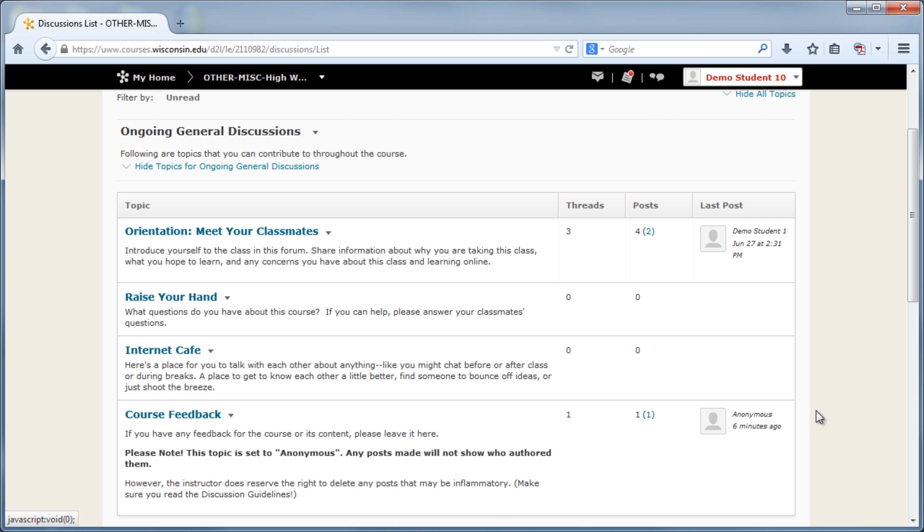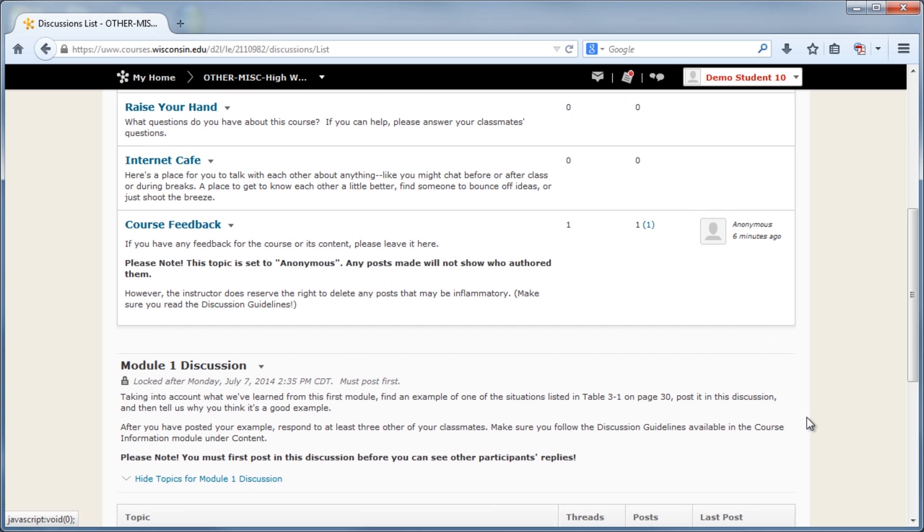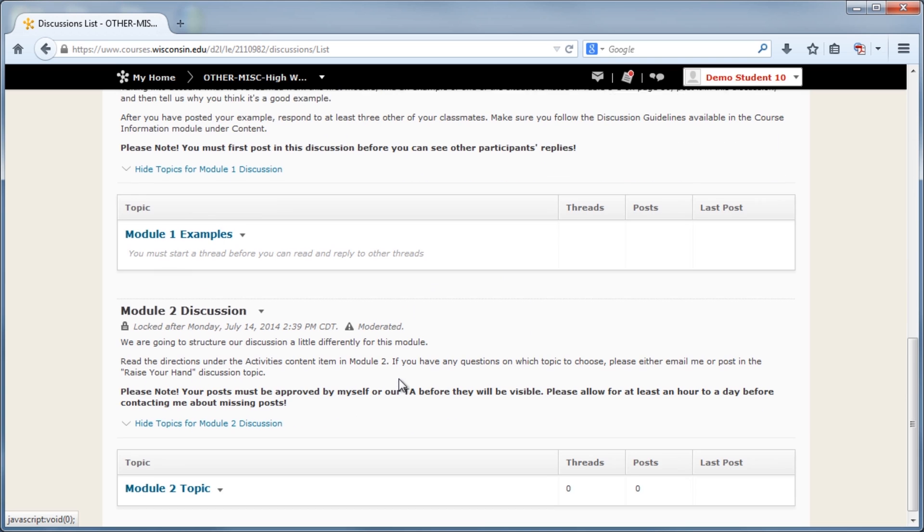If the forum or topic has either a Must First Post or Moderated options set, they will also be listed under the forum or topic title.